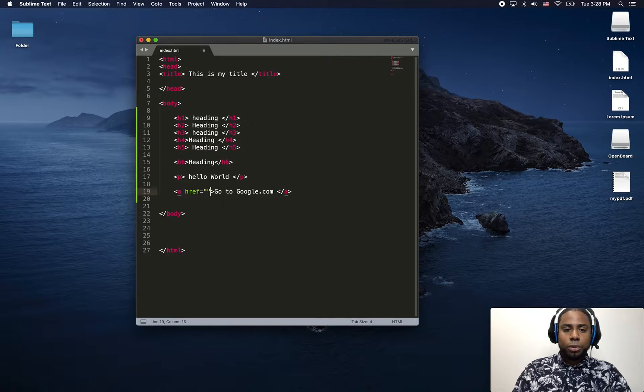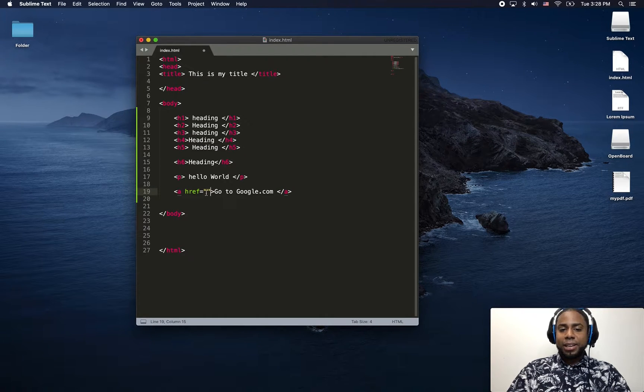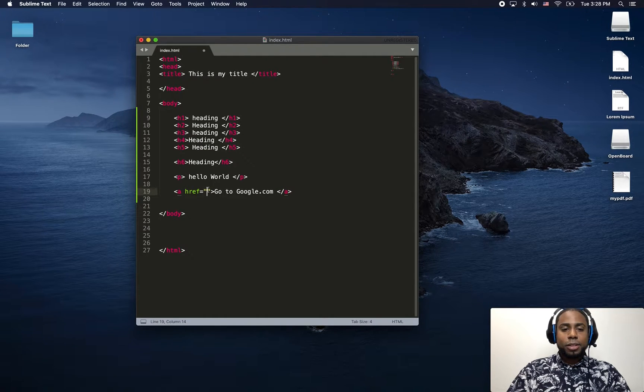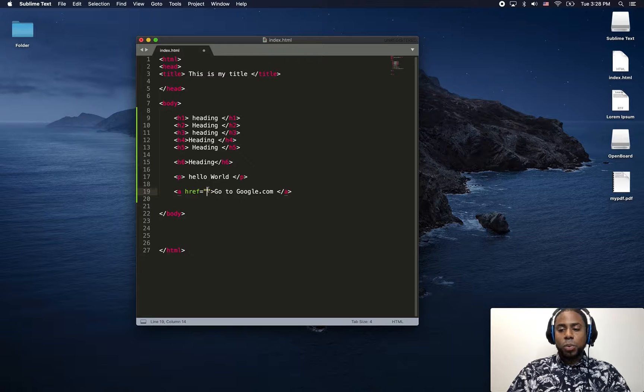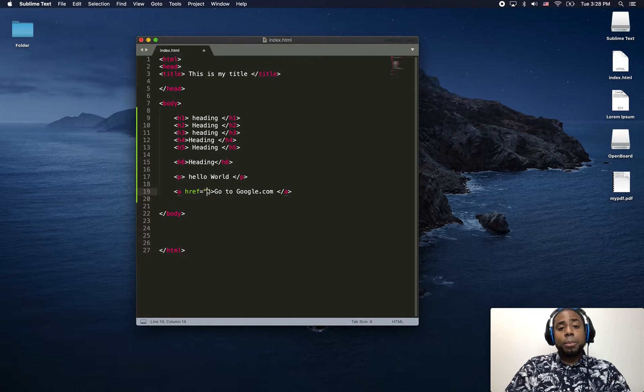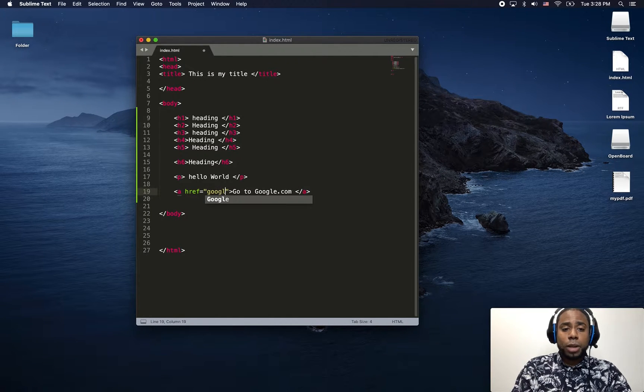Equal. And here we add the location we want to go. For example, in this case, we want to go Google.com.